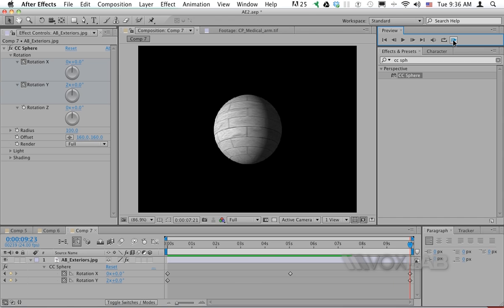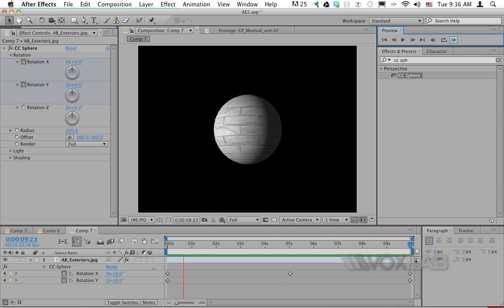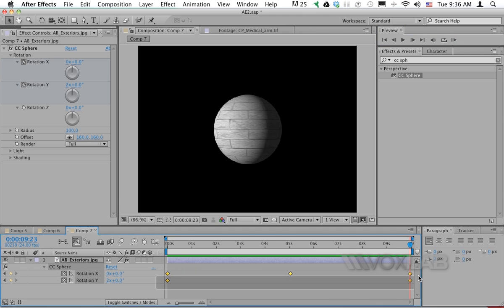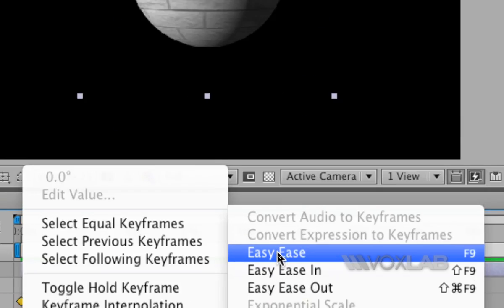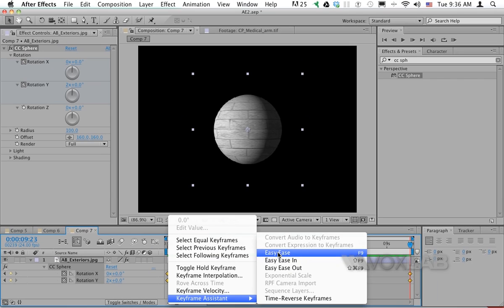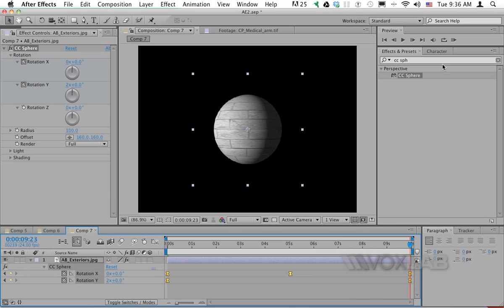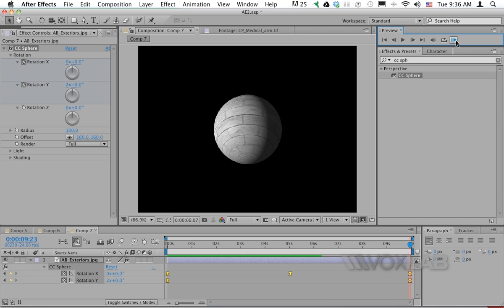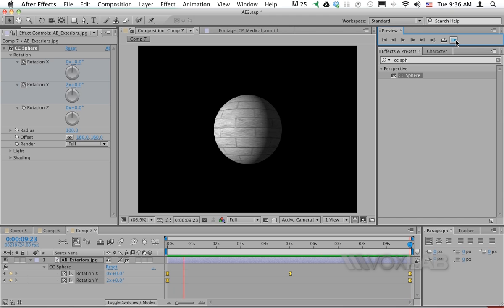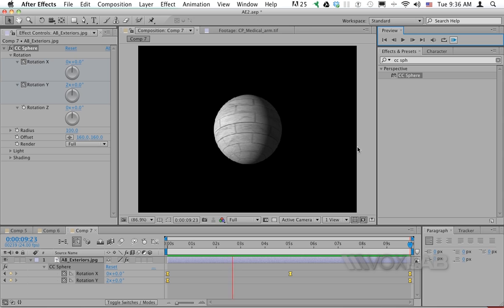If I want to make it smoother, I will select all the keyframes that I have in the timeline, right-click, keyframe assistant, and then finally Easy Ease to smooth the animation. Now it will be a much nicer and more natural movement, and when it reaches the end it slowly starts again with the rotation.